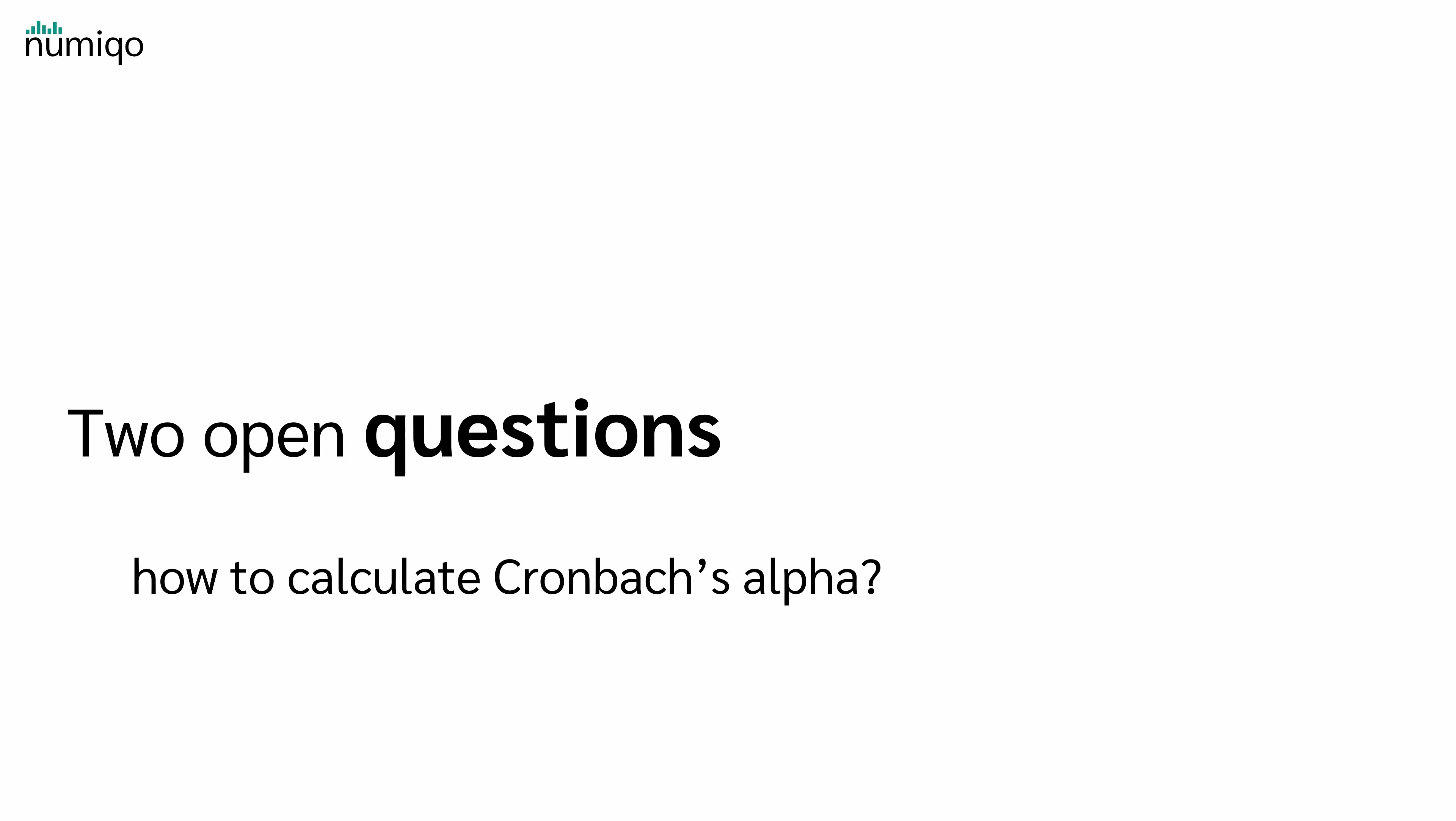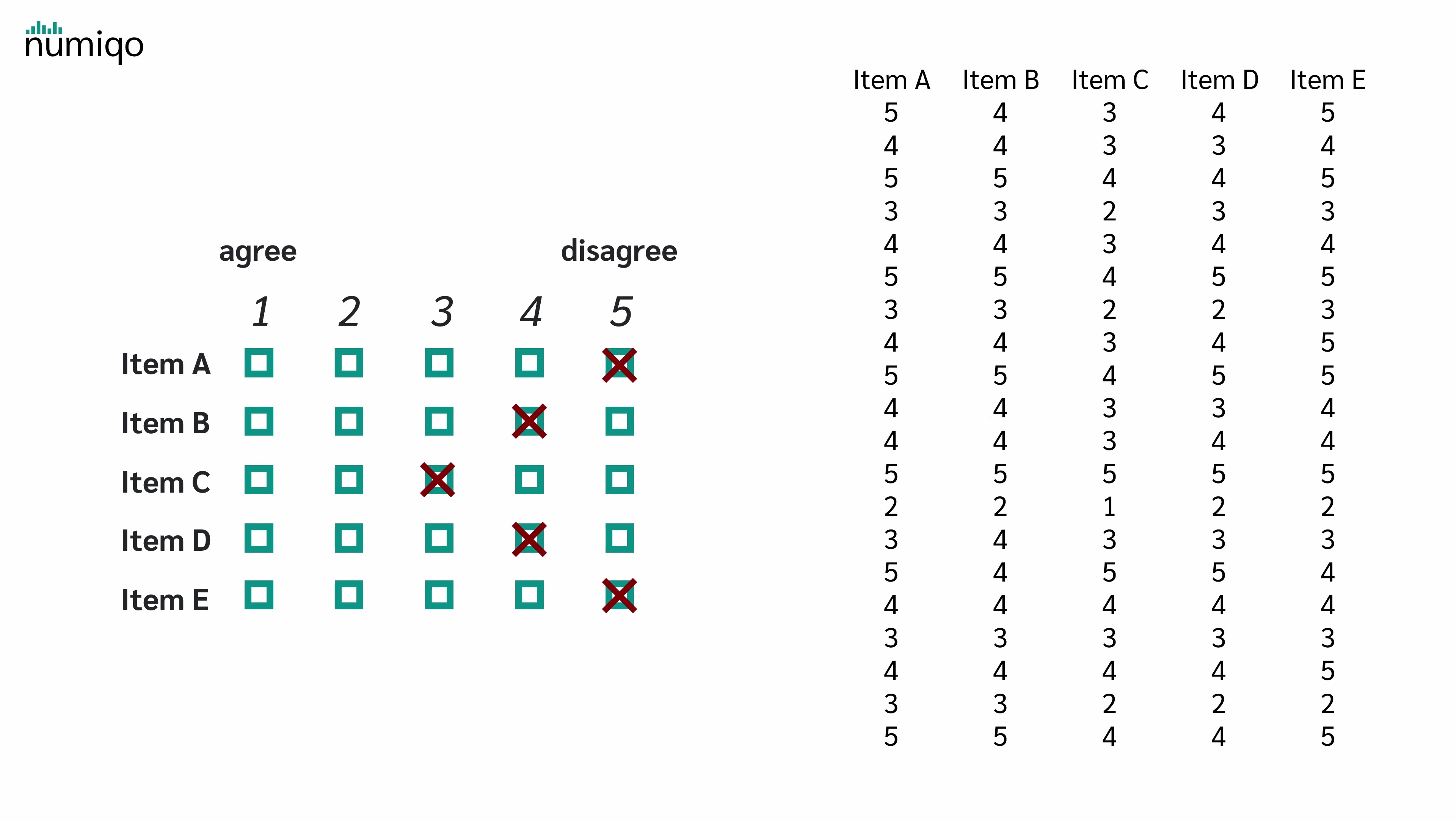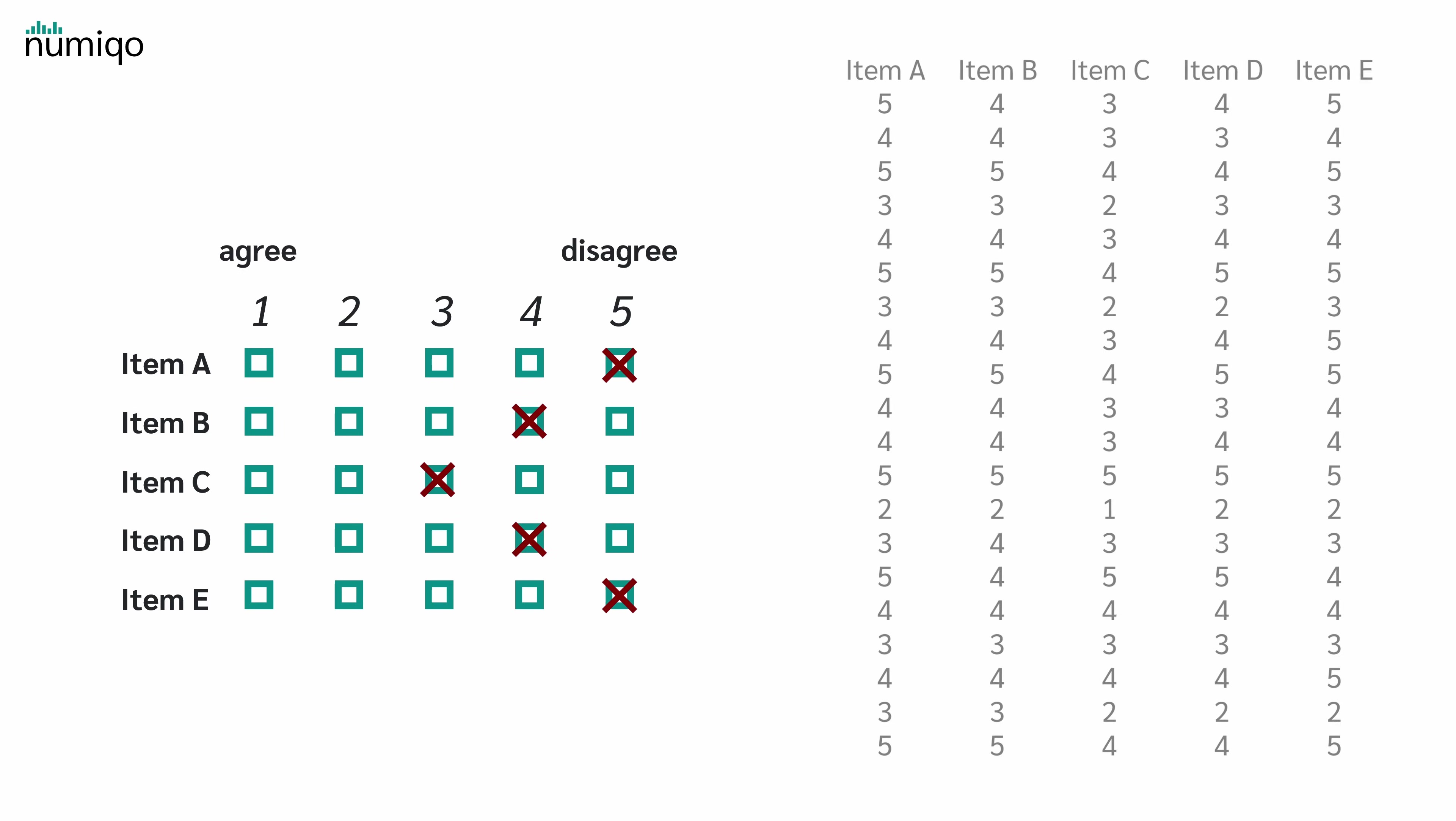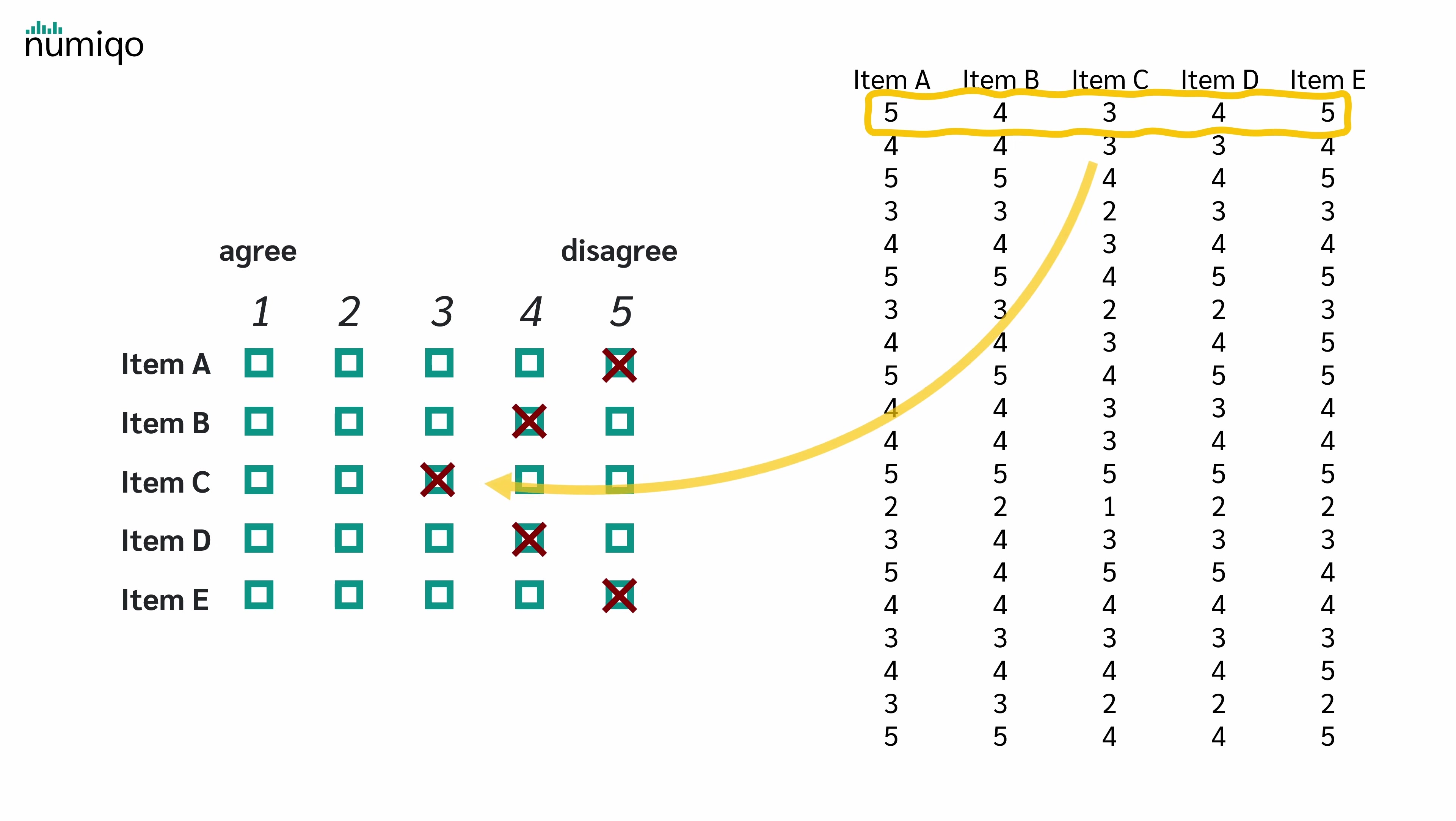So now there are two open questions: How to calculate Cronbach's alpha and how to interpret the results. To calculate Cronbach's alpha, let's look at this example dataset. Here we have five items and each row represents one person's answer. For example, the first person answered 5 at item A, 4 at item B, then 3, 4, and 5.